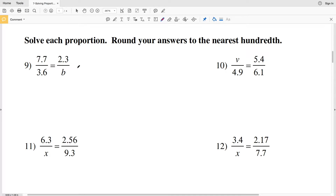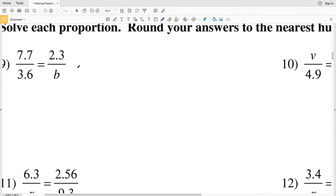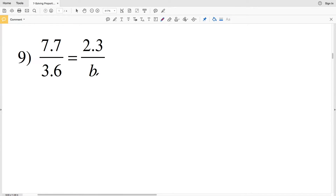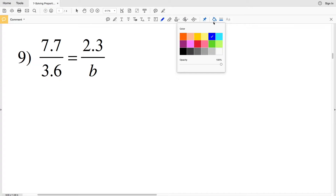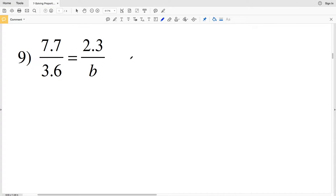In this video we're continuing on with the CUDA software worksheet solving proportions under the geometry section, picking up where we left off with number nine. Our directions are to solve each proportion; this time we're rounding our answer to the nearest hundredth. The same concept applies — we're going to cross multiply and then solve for the variable.